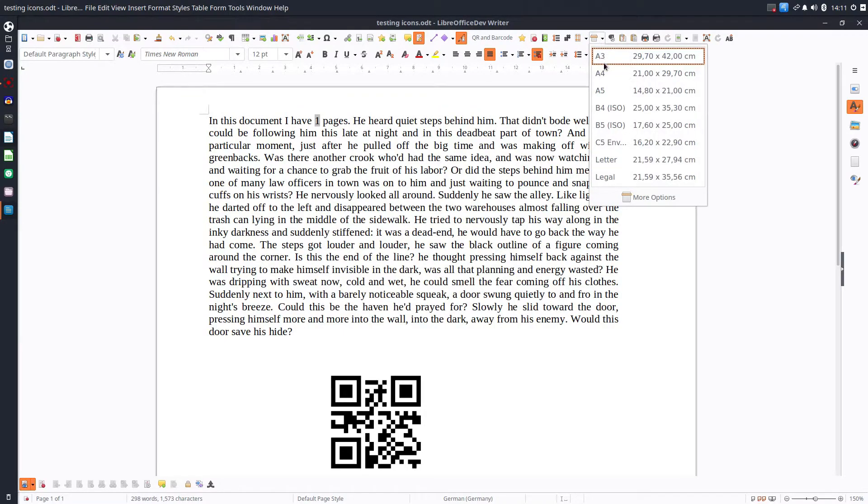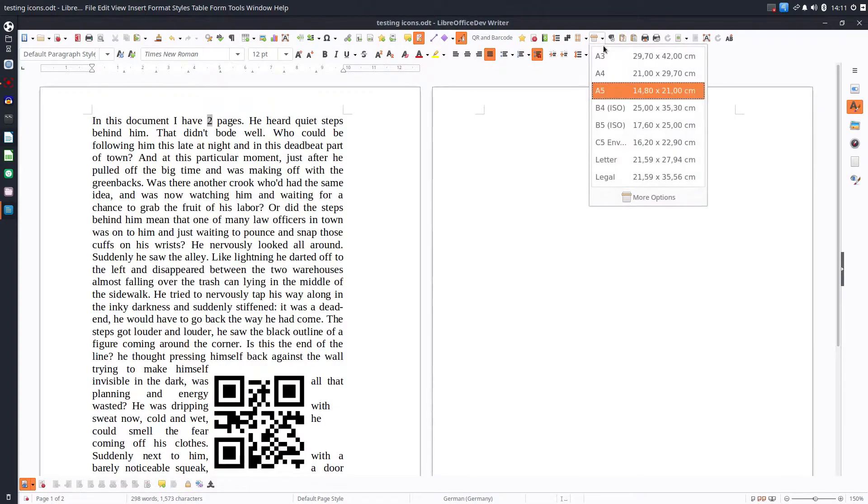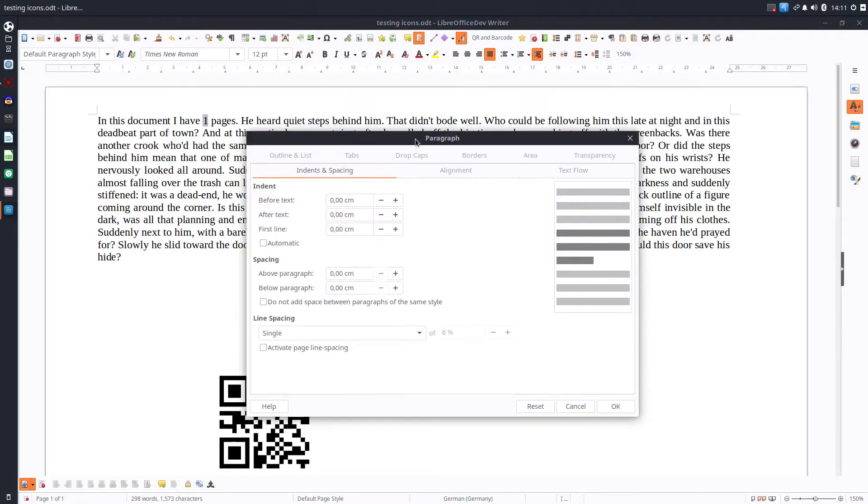The same with choosing the paper size. OK. A4 and so on.